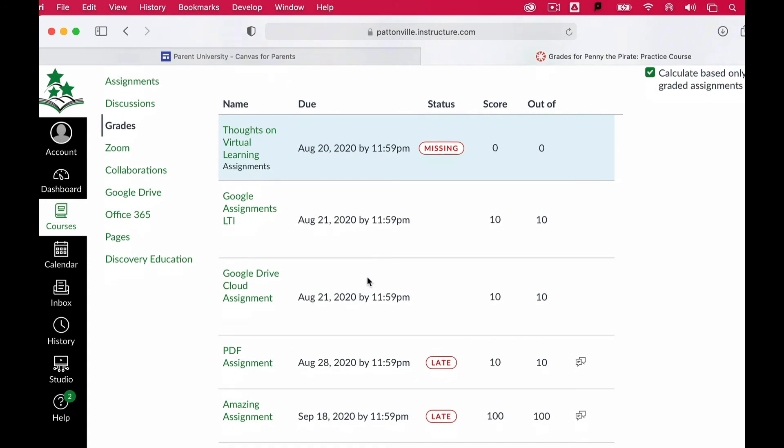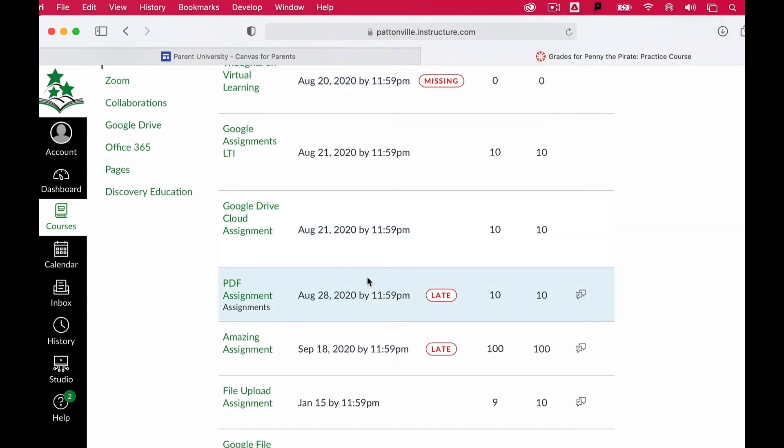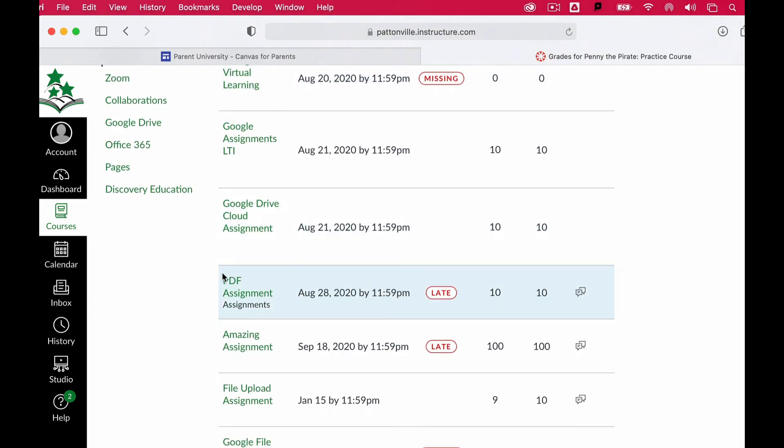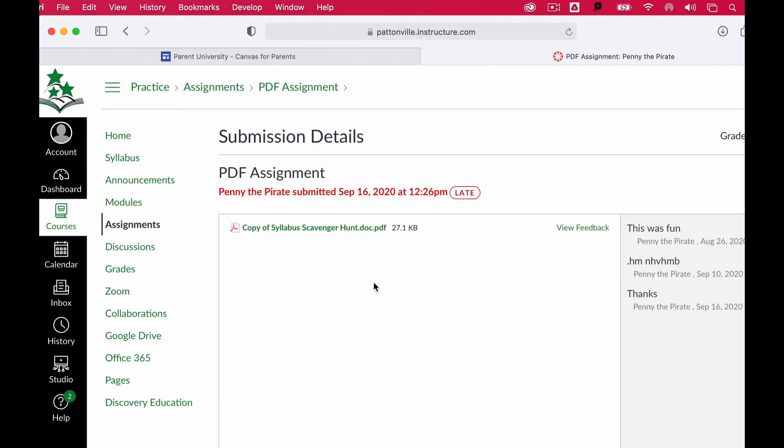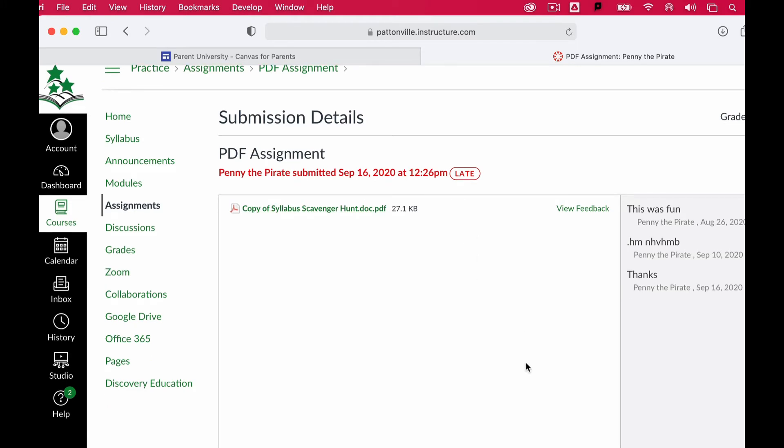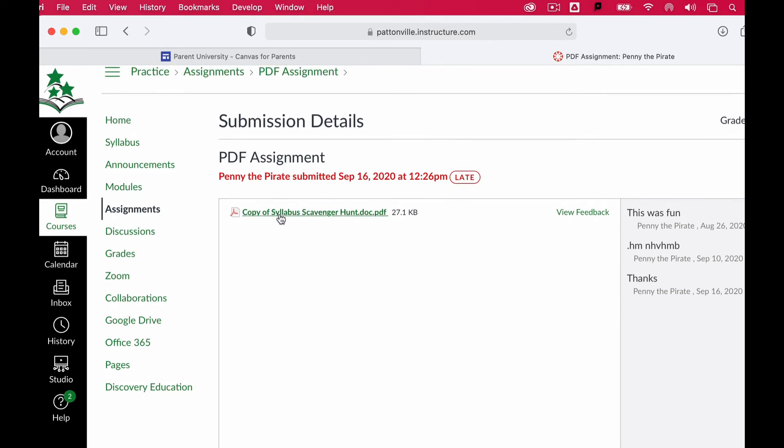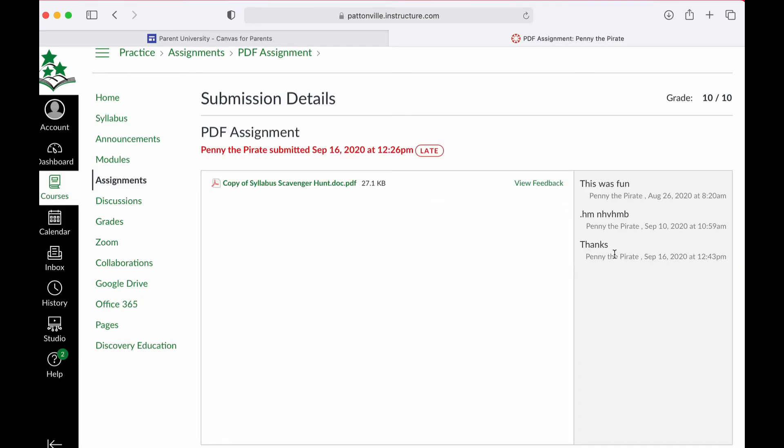If I wanted to see an assignment, all I would have to do is click on the name of that assignment, and it will open up. I can see whatever the assignment was, I can see what my student submitted right here, and I should be able to click and open that if I want.